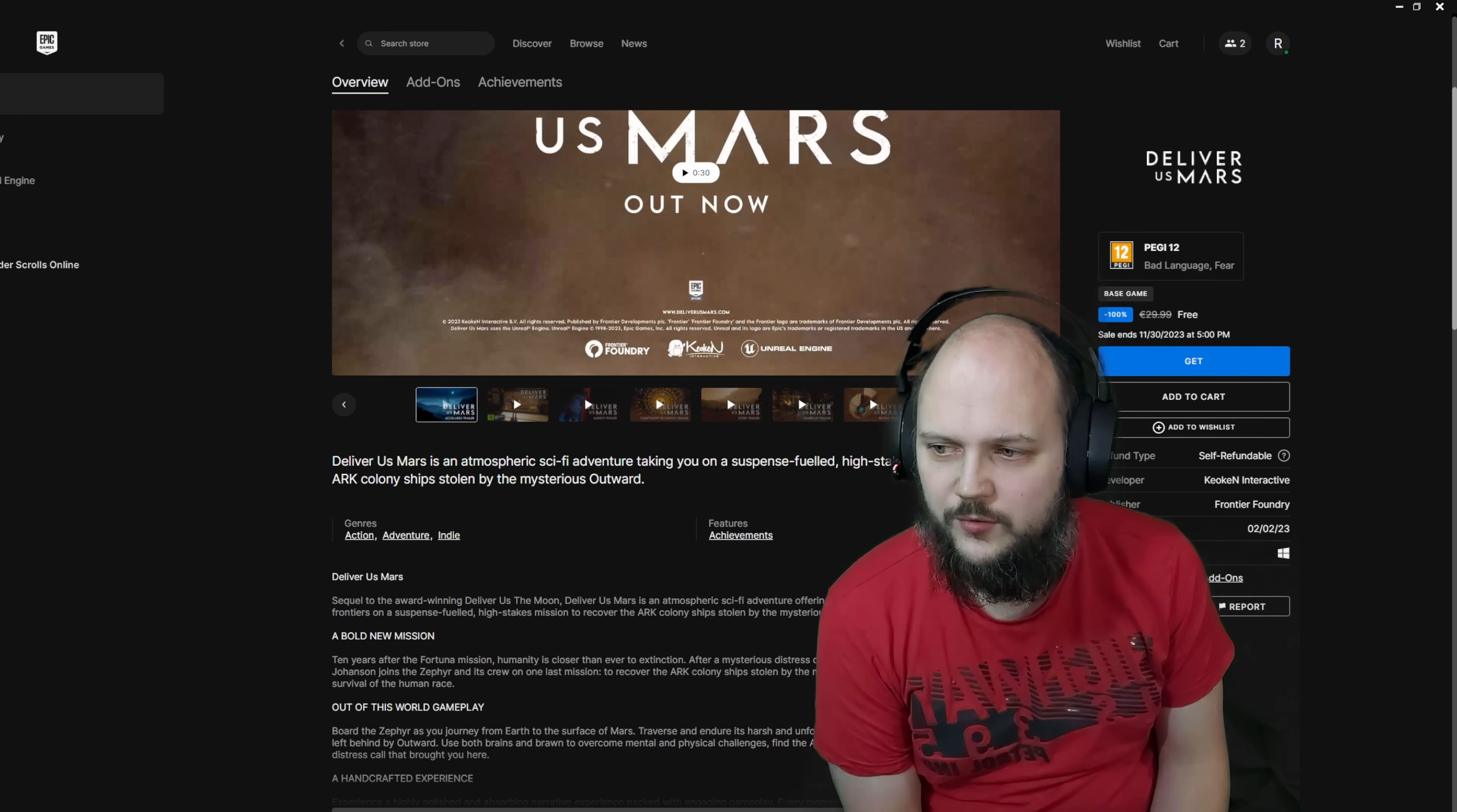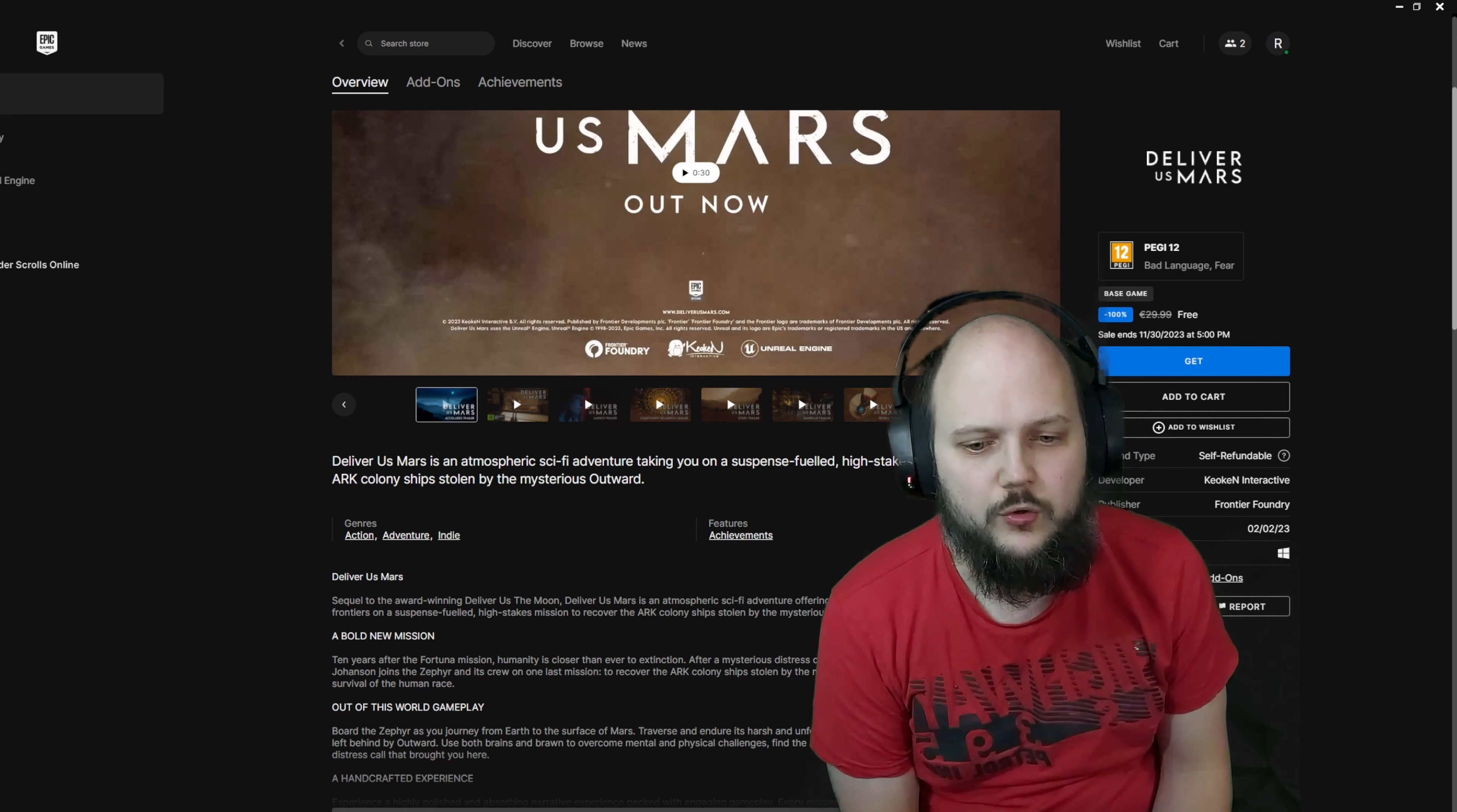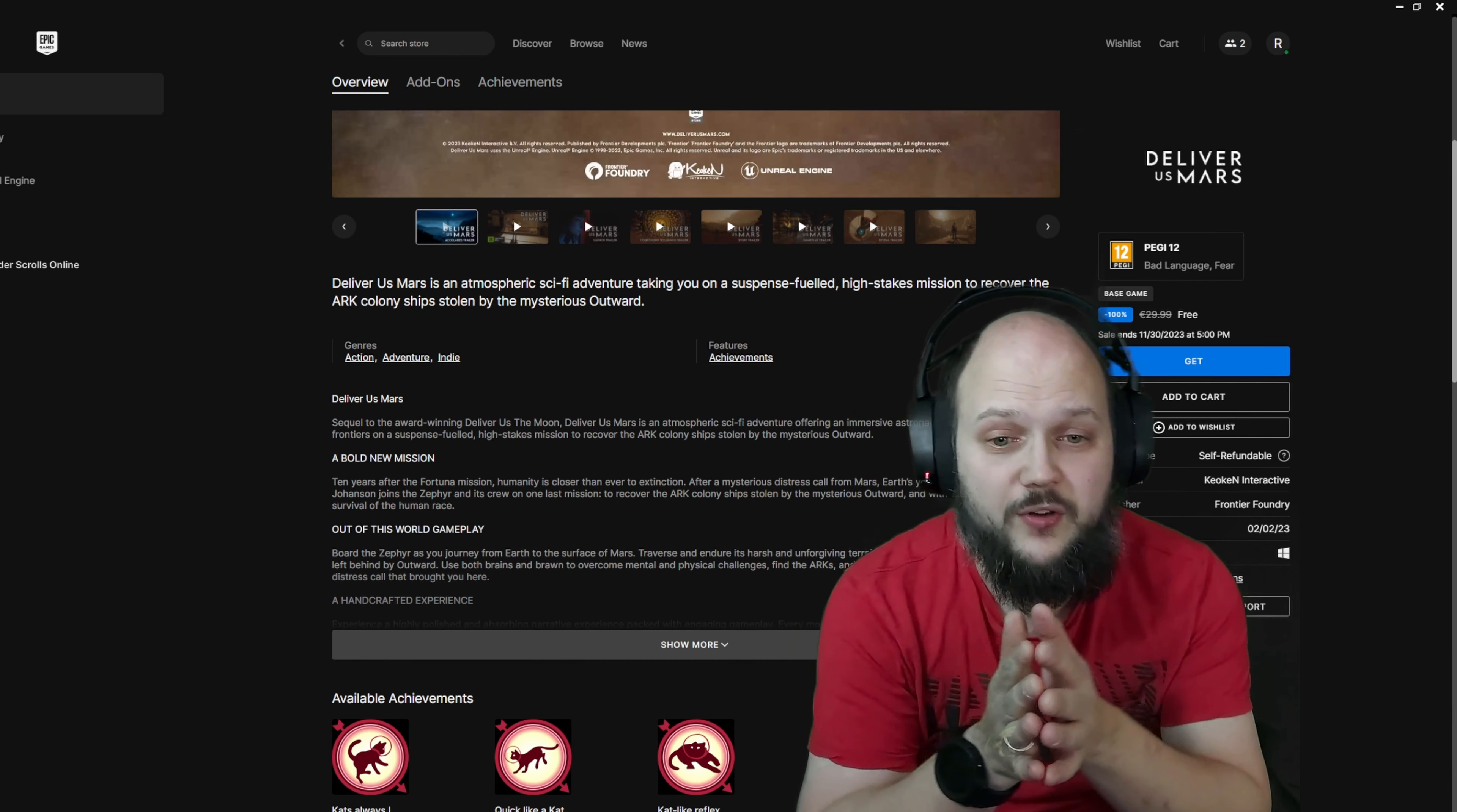Earth's youngest astronaut, Kathy Johansson, joins the Zephyr and its crew on one last mission to recover the ARK colony ships stolen by the mysterious Outward and with them ensure the survival of the human race. The original game was very awesome.